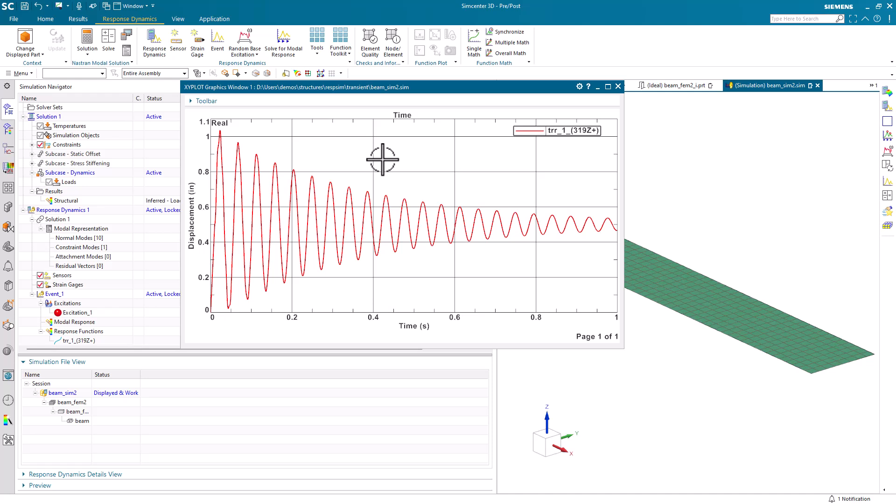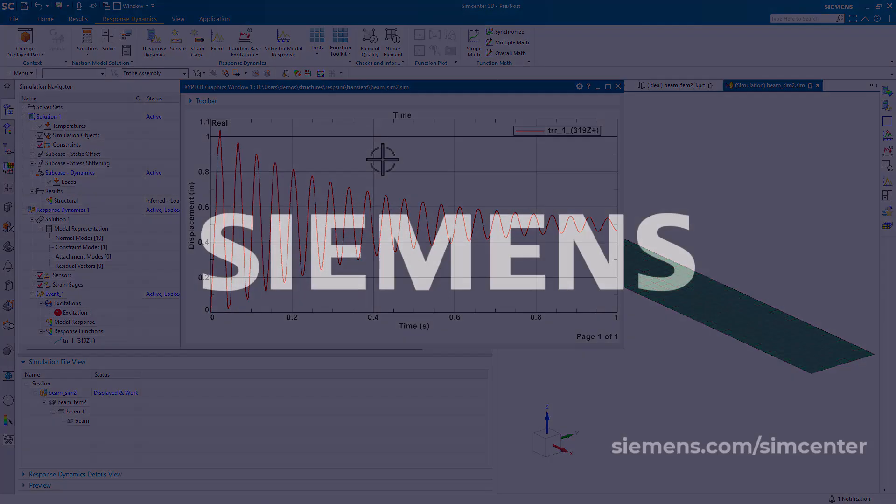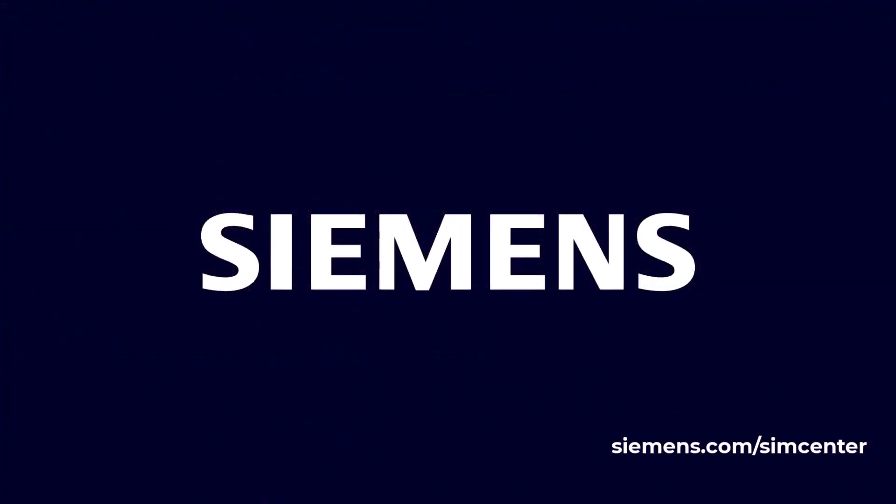And that's how to run a transient response dynamics analysis of a cantilevered beam.